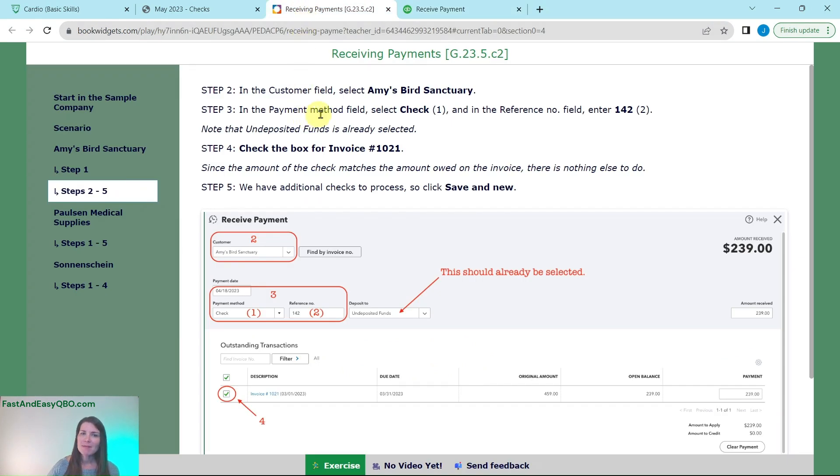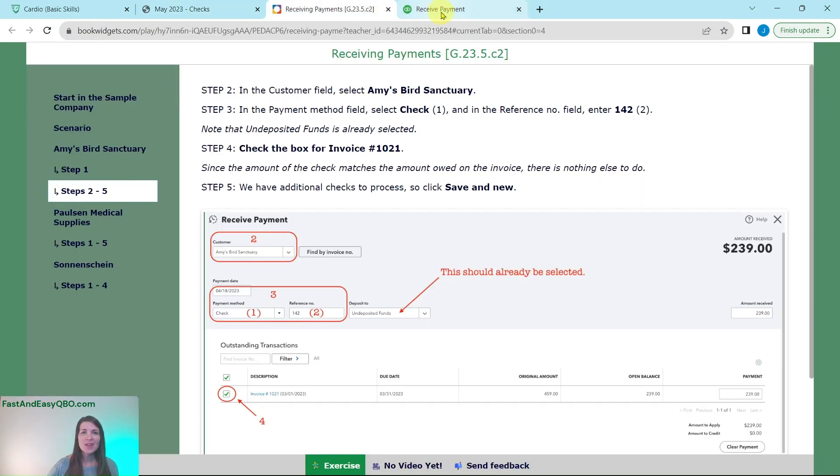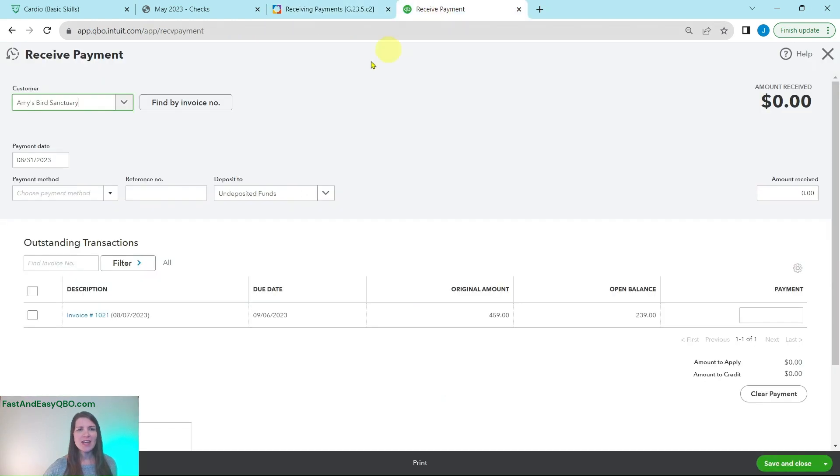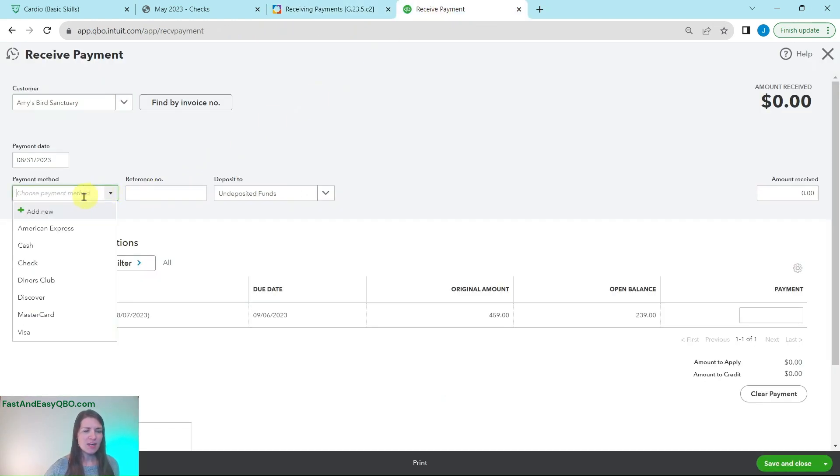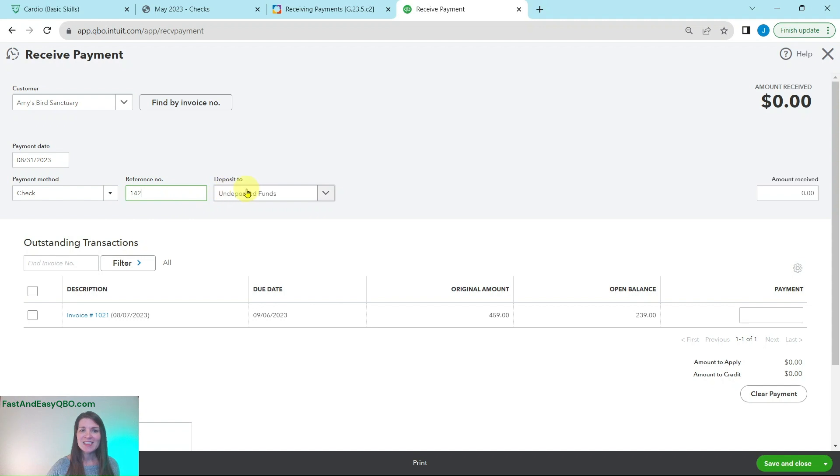So in the payment method we need to select check and then in the reference number field we're going to put 142 because that is the check number. So let's go ahead and do that. In the payment method click the arrow and then click on check. The reference number is again that check number so type in 142 and this deposit to is the undeposited funds which is perfect.